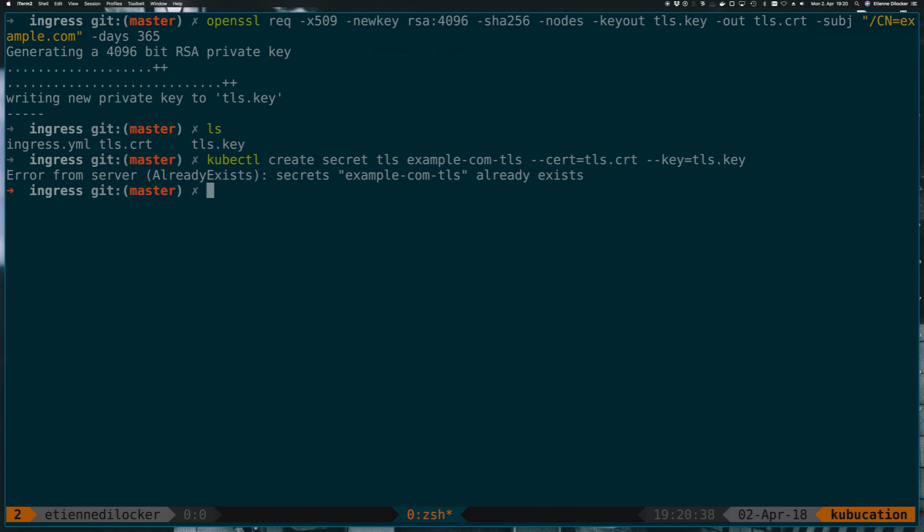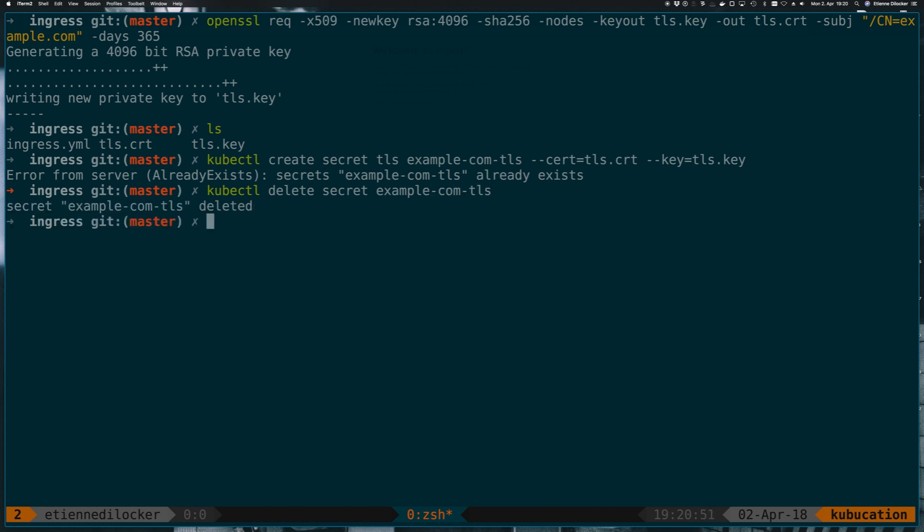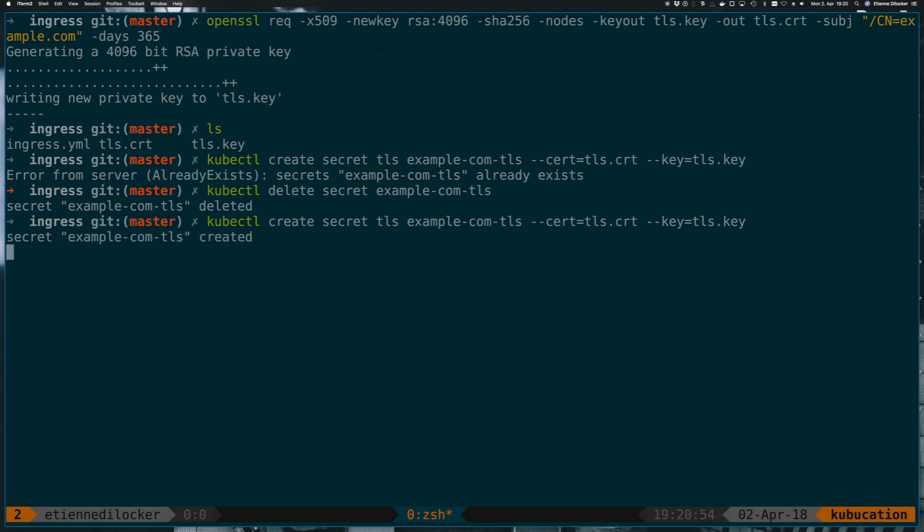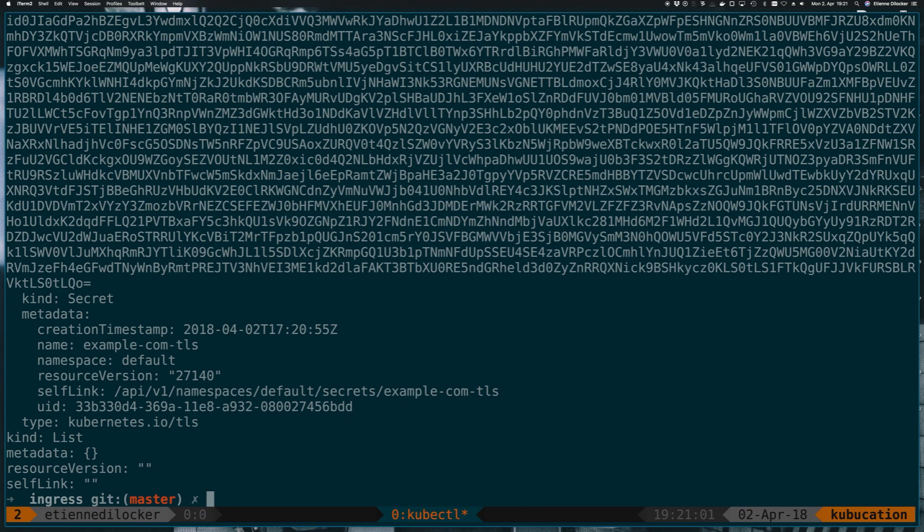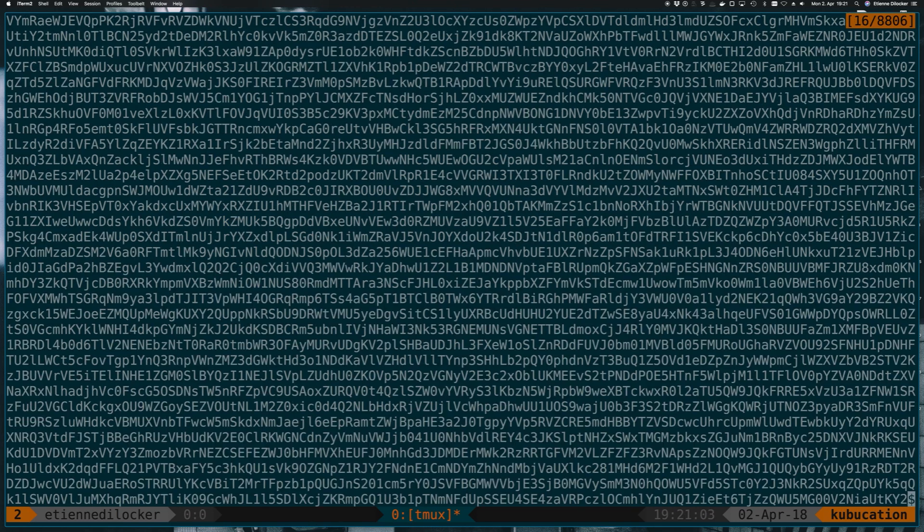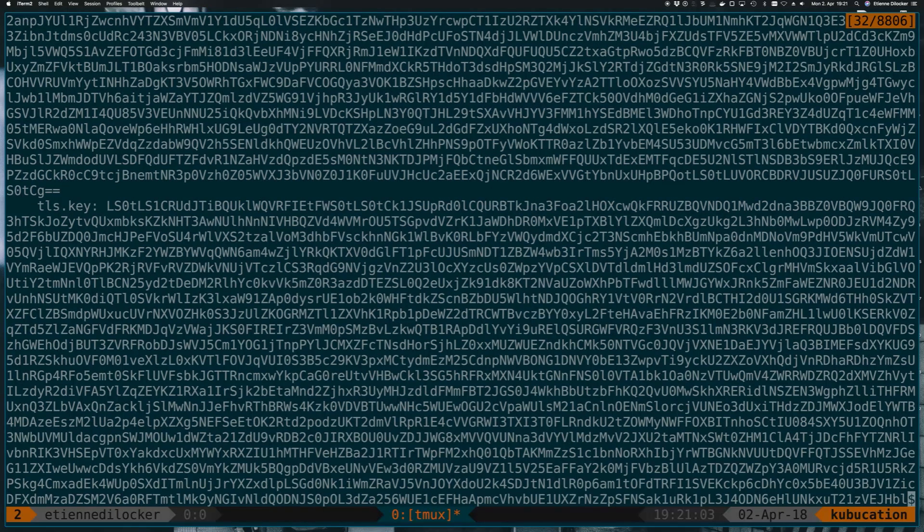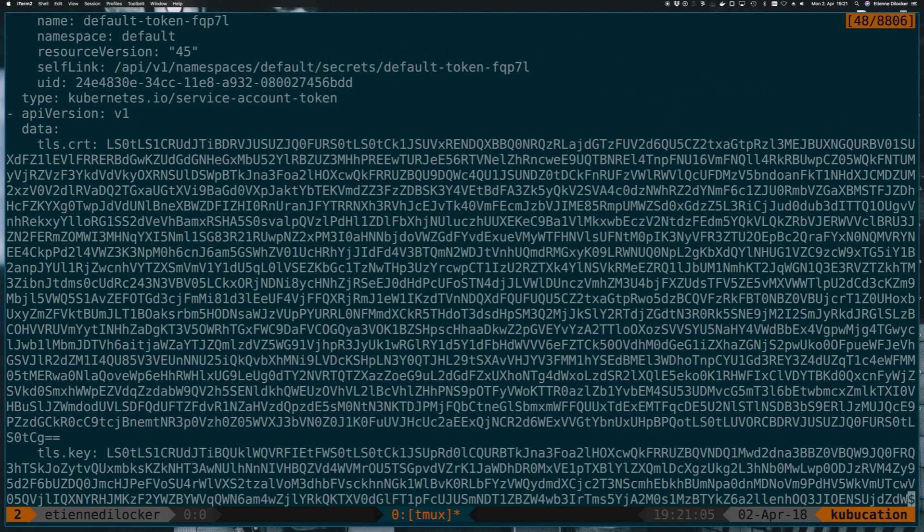And that secret already exists because I did a dry run before I recorded this video and forgot to delete it. So I will do a delete secret example-com-tls, at least my naming conventions are consistent. And if I create the secret now, now it is created. And now we can do a get secret -o yaml maybe and there you go that's the key and that's the certificate.